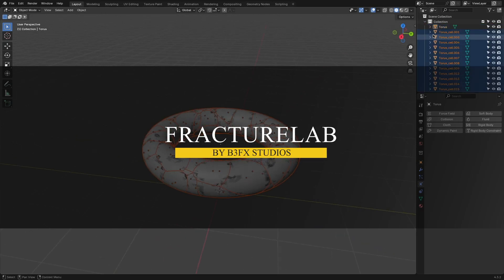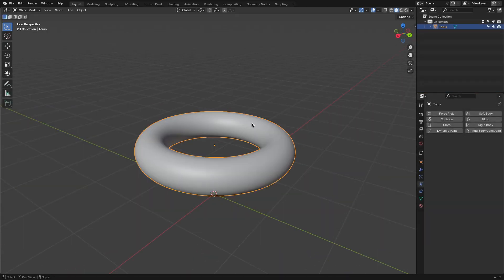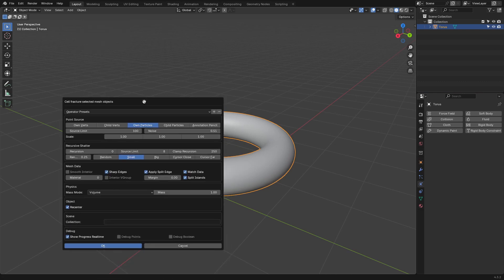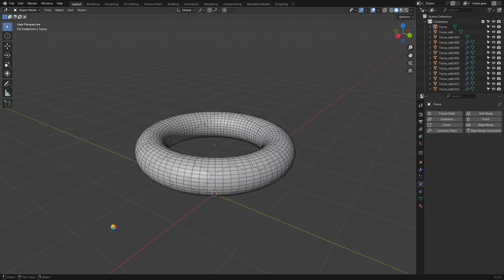Blender's built-in tools allow objects to be fractured, but they don't always offer enough control. The default fracture methods tend to generate random breaking patterns, which may or may not fit what is needed for a scene. If a more structured fracture is required, such as cracks following a specific pattern, it often takes additional manual work.